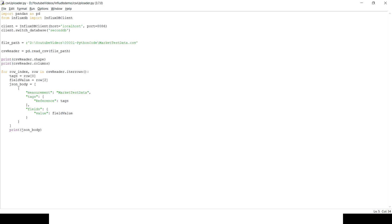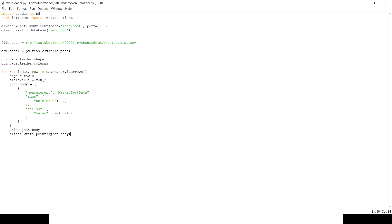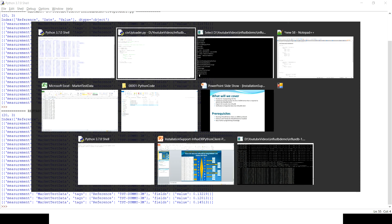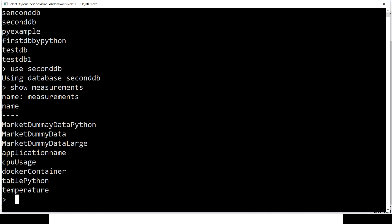With the client pointing to the correct database, the only remaining step is to send the data into InfluxDB. We call the write_points method on the client, passing in json_body as the argument. After running the code, it appears to complete successfully.